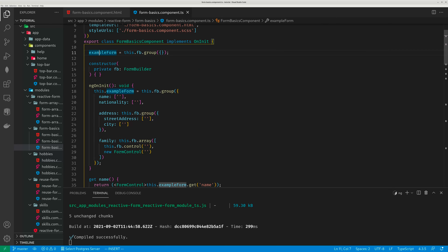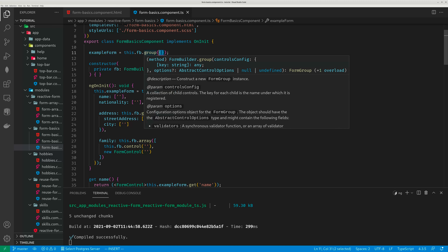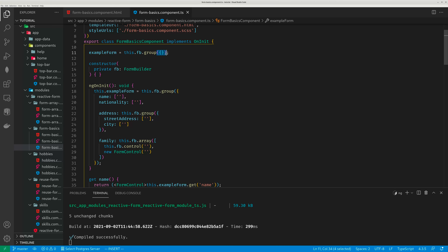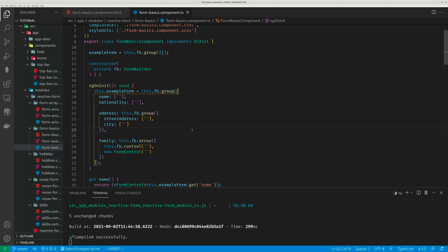For example, ExampleForm equals this.fb.group with an empty object. You can also type ExampleForm equals new FormGroup with this syntax. Either way works. I strongly recommend that you use the FormBuilder because it makes your syntax a lot simpler — it's definitely very helpful in reducing the complexity.